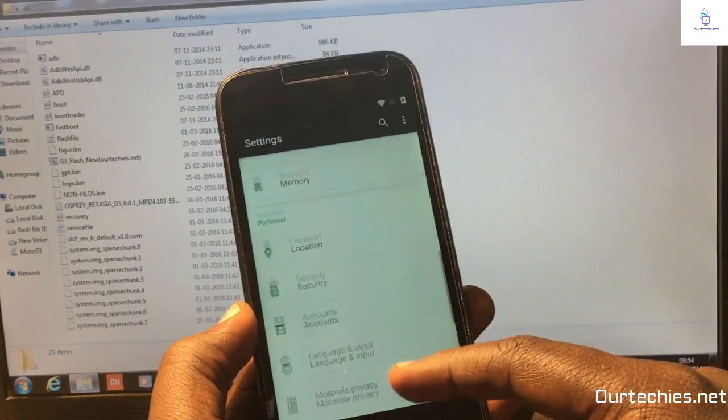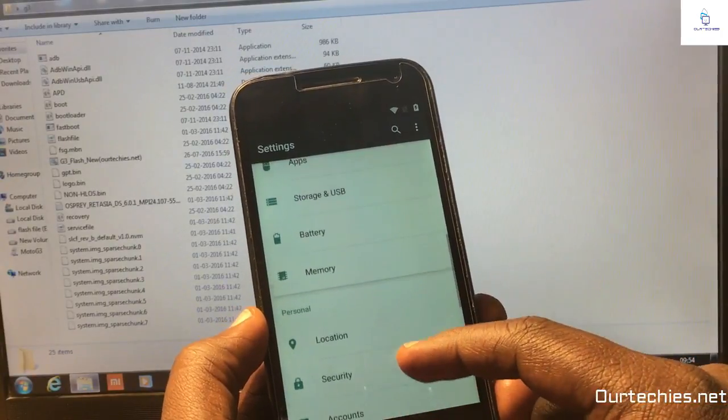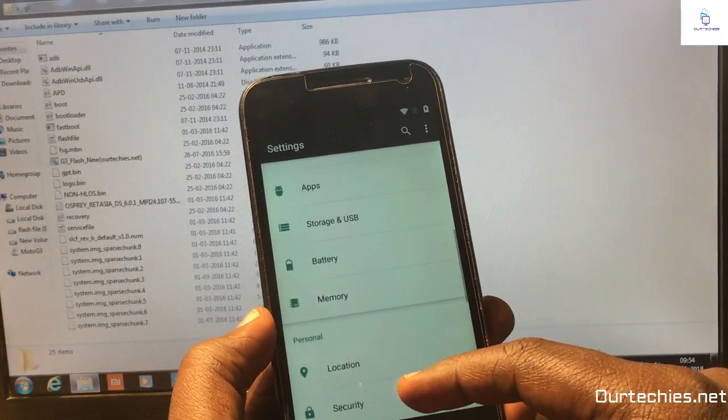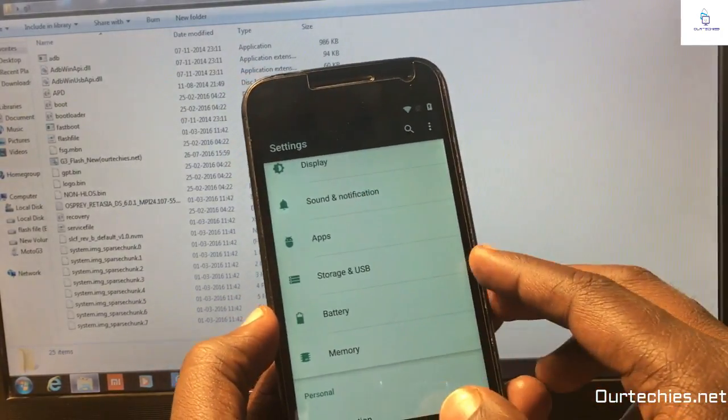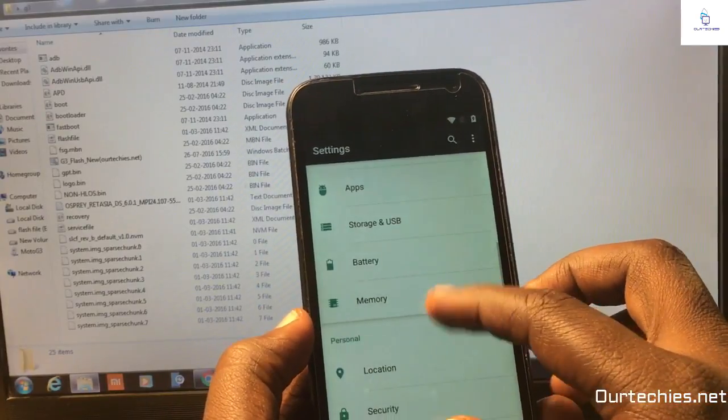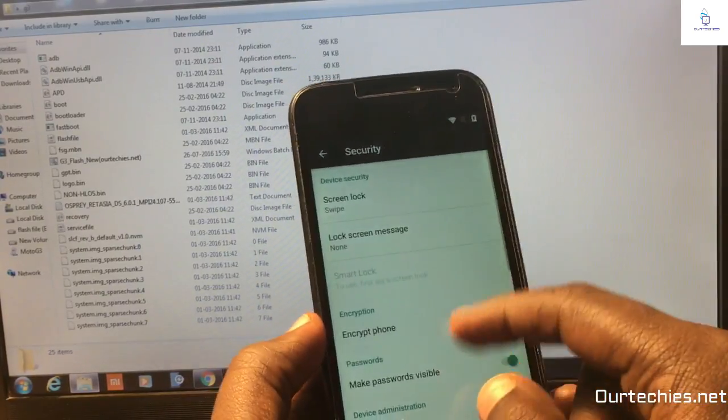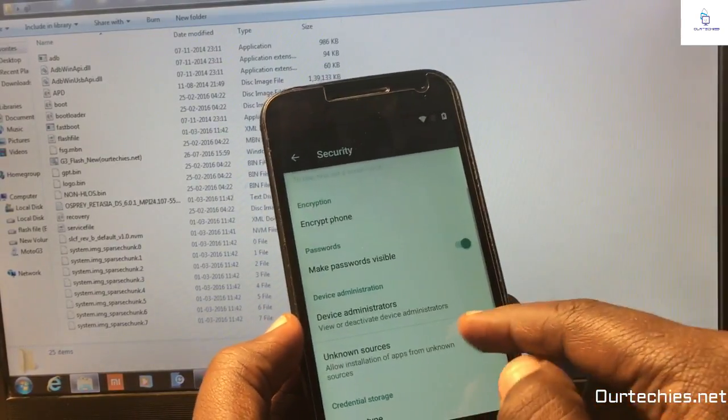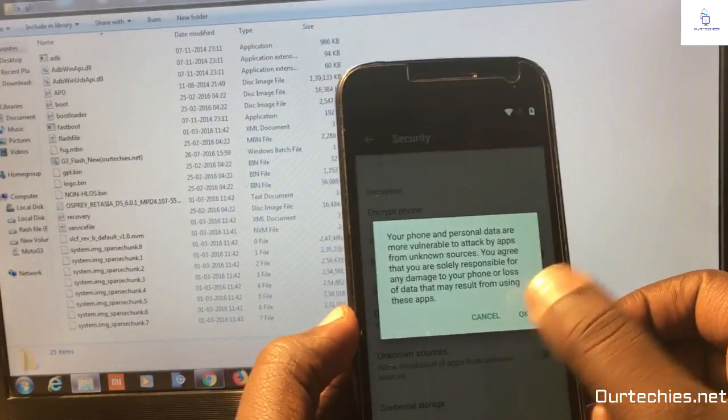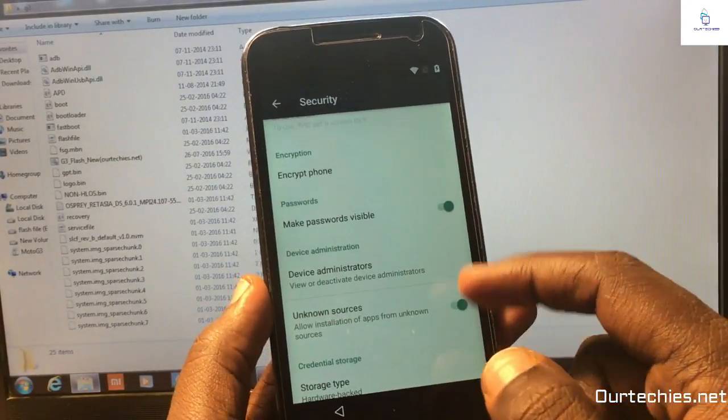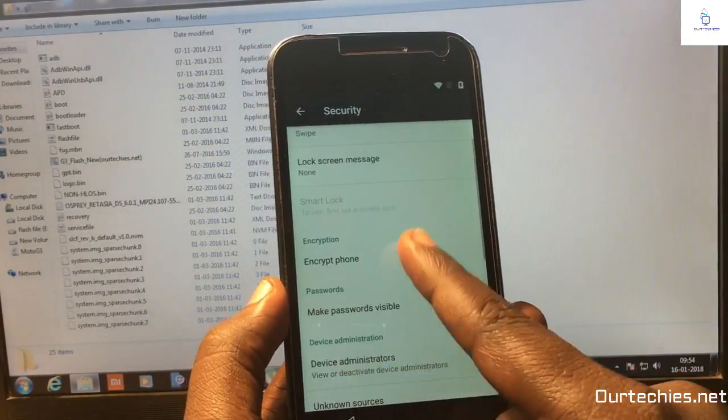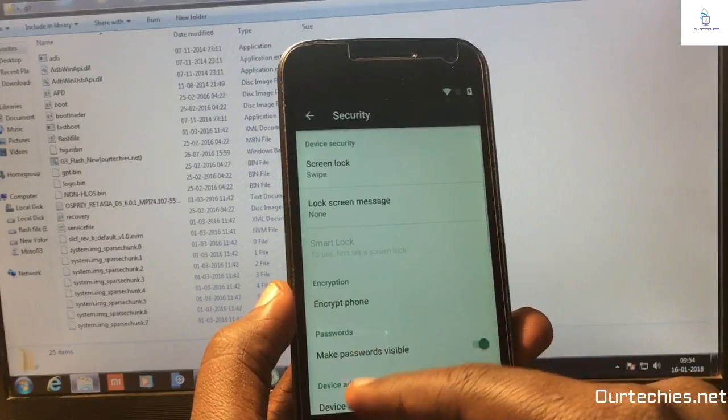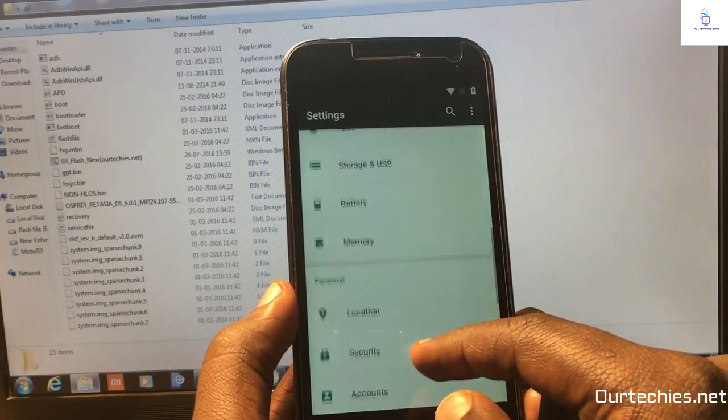If it's not there, don't worry. Just simply go to apps. First of all in security, turn on the unknown sources. Make sure the unknown sources is on, then simply back.